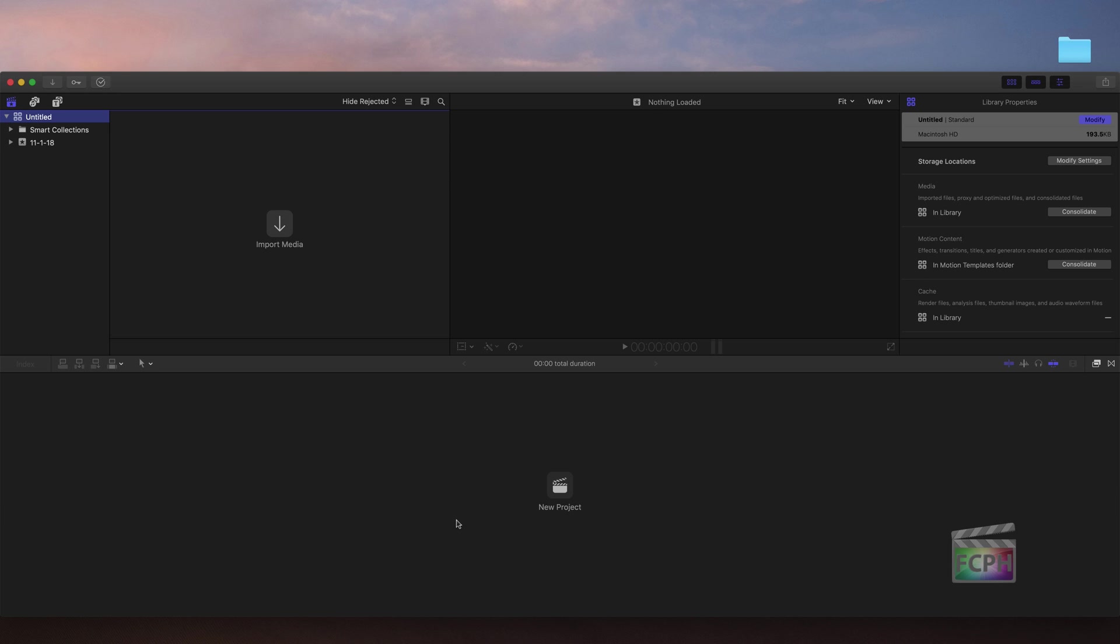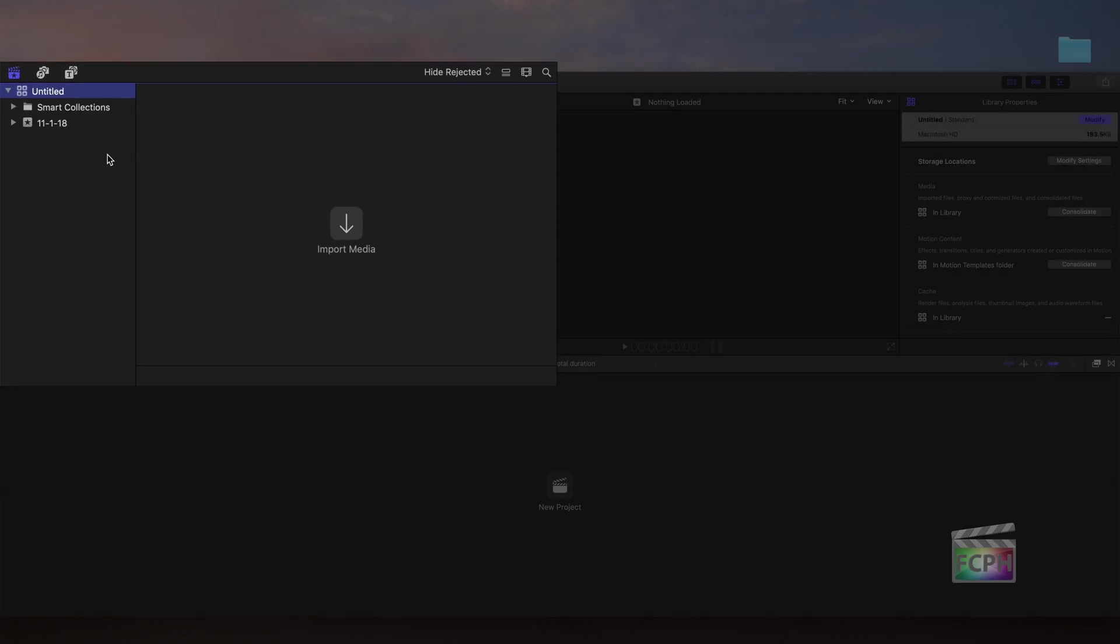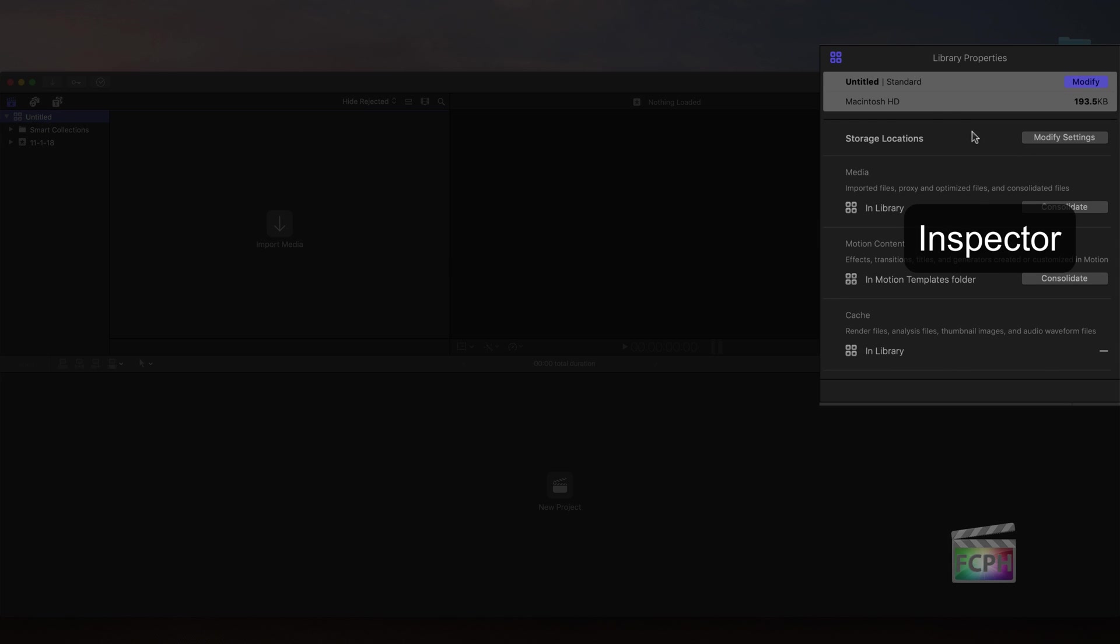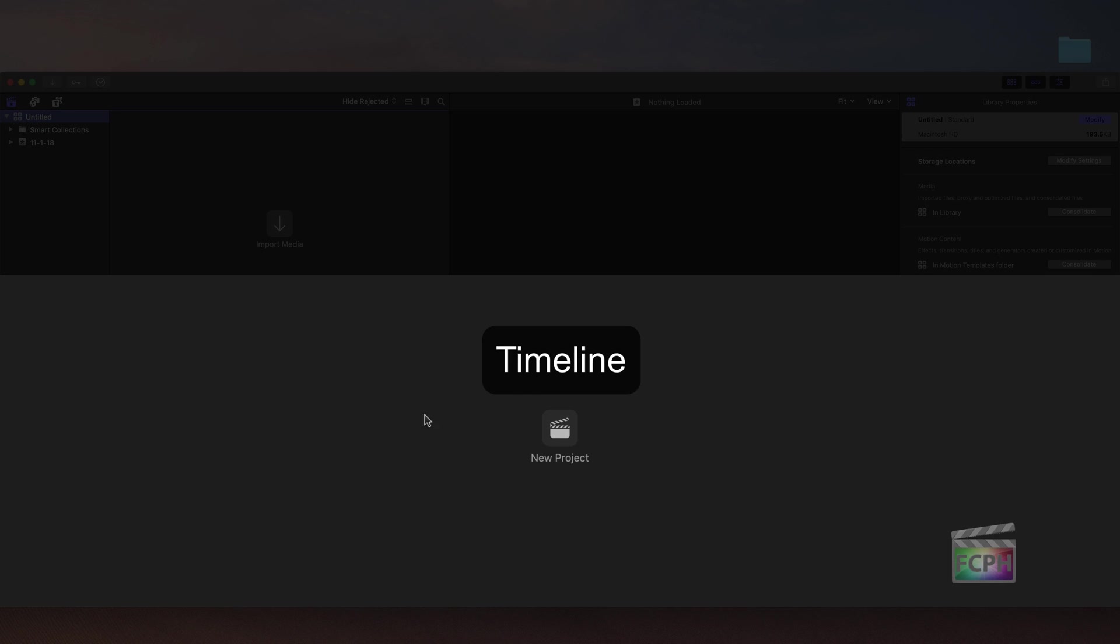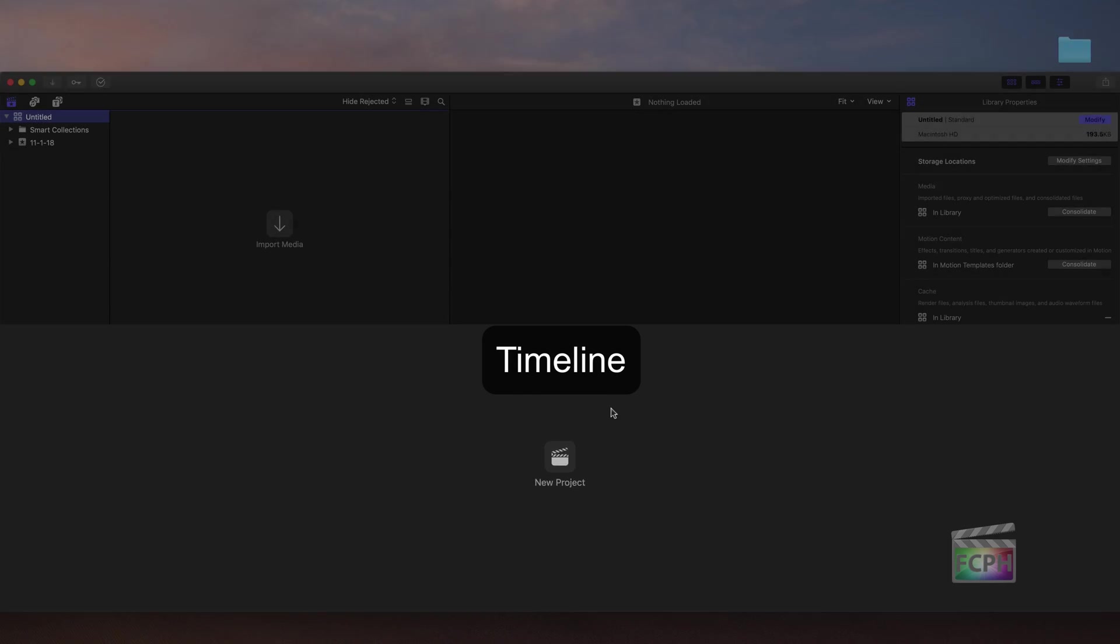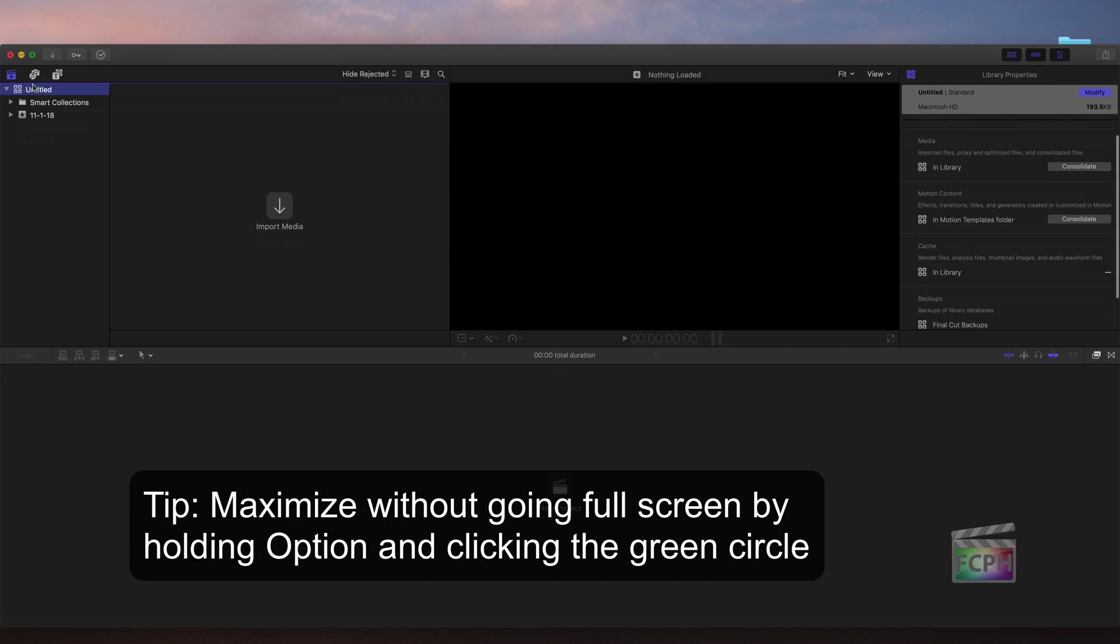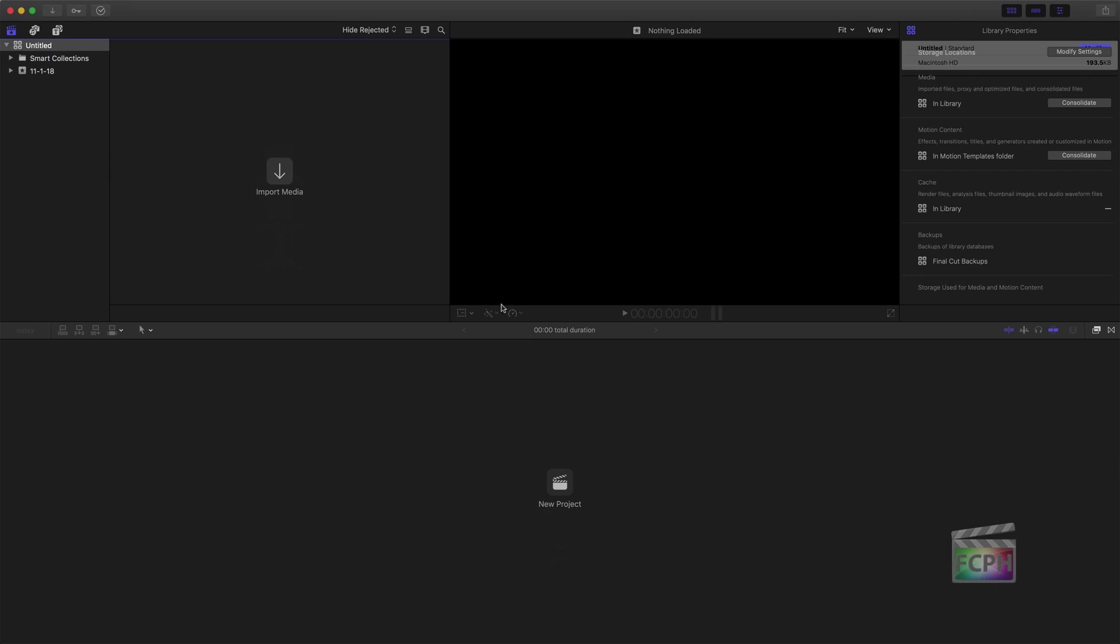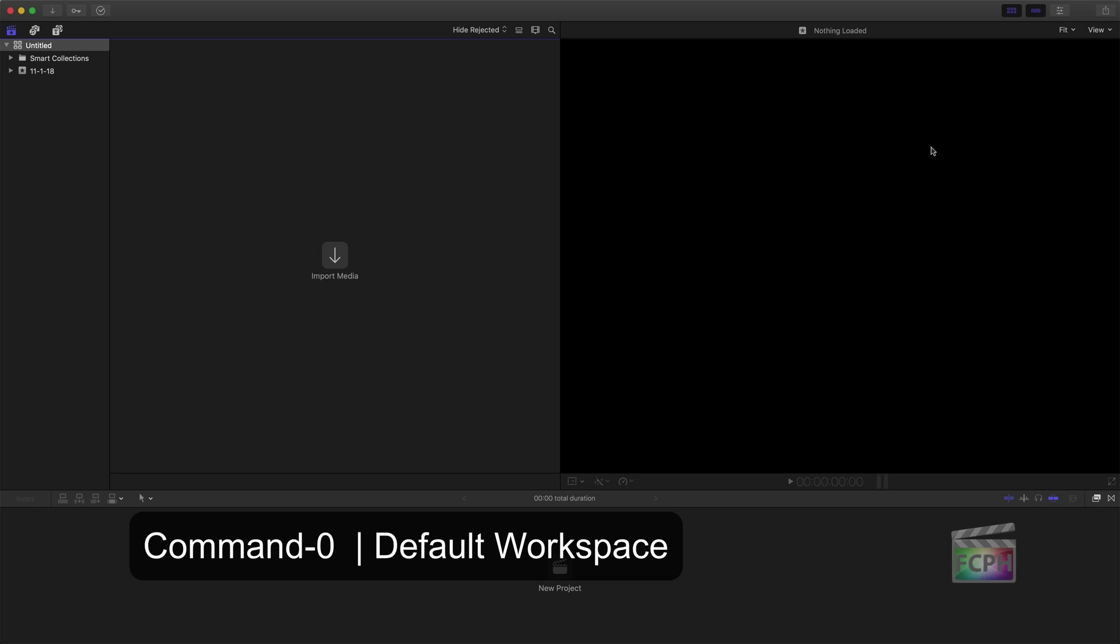There are 4 areas. At the top left is the browser. The middle is the viewer. To the right is the inspector. And at the bottom is the timeline. These areas can be resized and hidden. Use the shortcut Command 0 to return to the default layout.